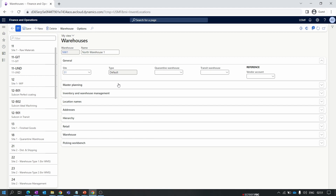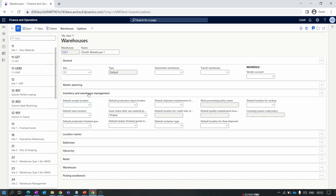The Master Planning tab will be discussed in our master planning series. Under the Inventory and Warehouse Management tab, when using inventory management in D365, you need a default receive location (where goods are received) and a default issue location (from where goods are issued to the customer). You can set these defaults on the warehouse form — every transaction for this warehouse will use those locations by default.